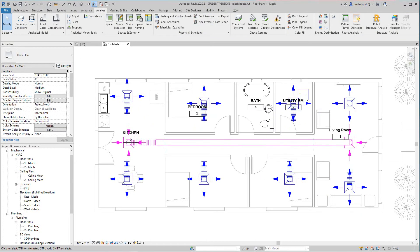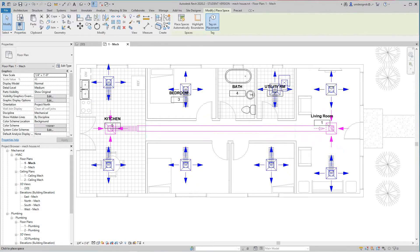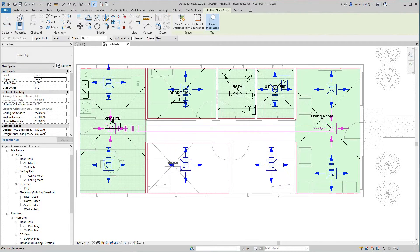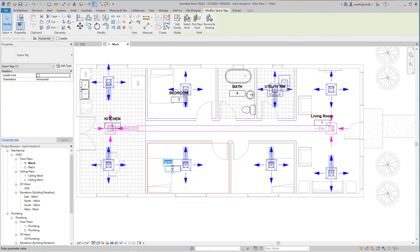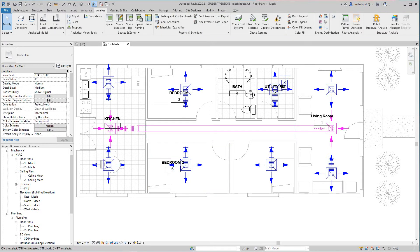Okay now we'll go and do another space here, this will be bedroom two. And this one I need bedroom three.